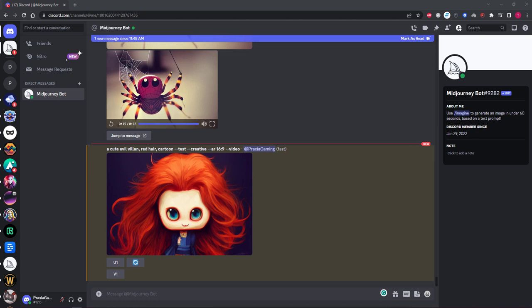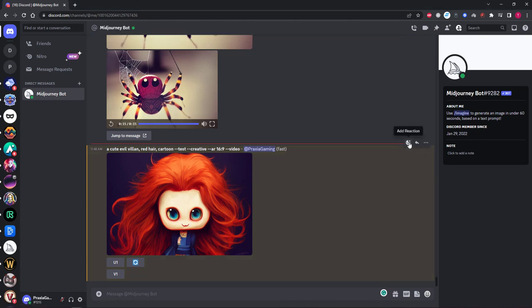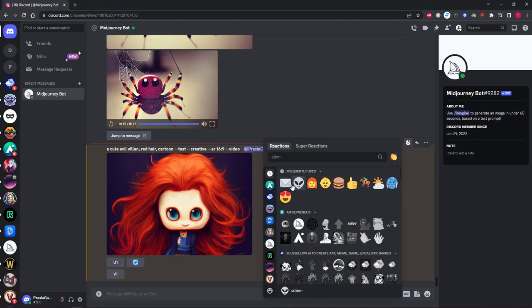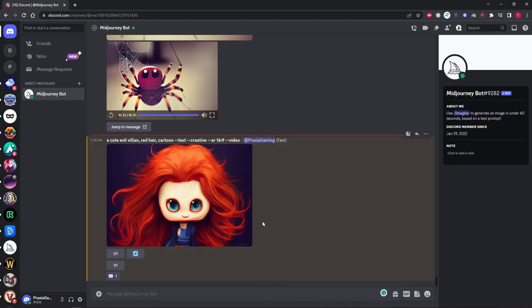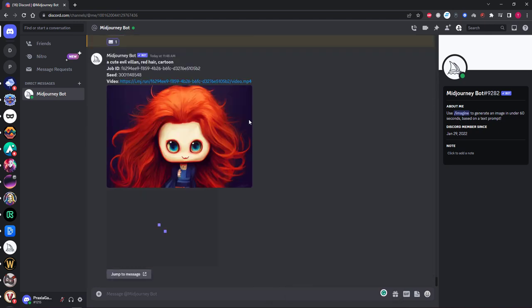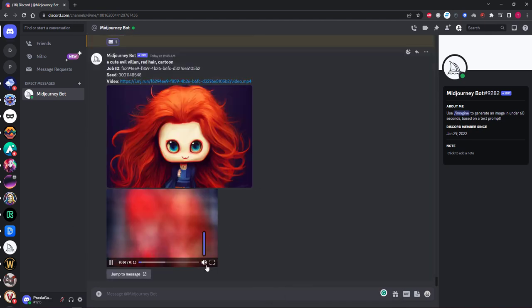Looks more like something out of the Bride of Chucky movies rather than cute but that will do for now. But once again we will react to the generation with our envelope icon to get our video link and watch it in action.